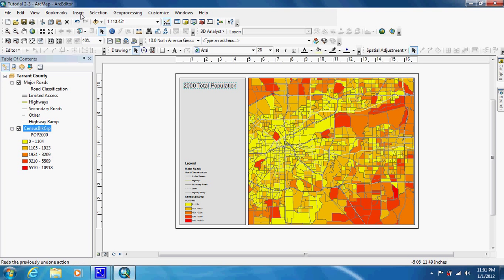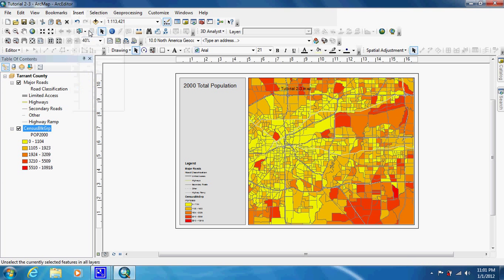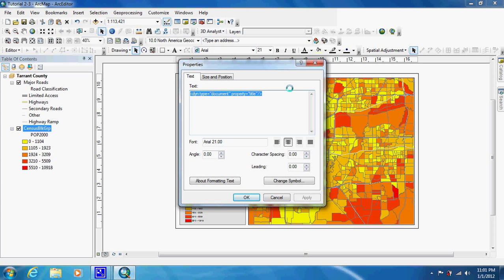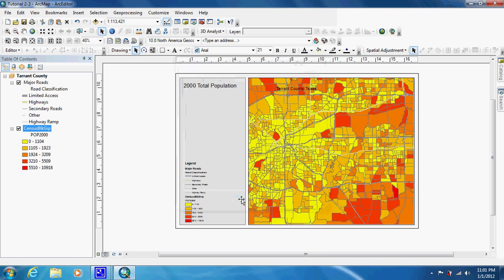Then we're going to go up and insert another title. Double click it to go into its properties, and we're just going to type in the county name and the state, then click OK. We're going to put it under the main title — it doesn't have to be exactly lined up because we're going to do that a different way.